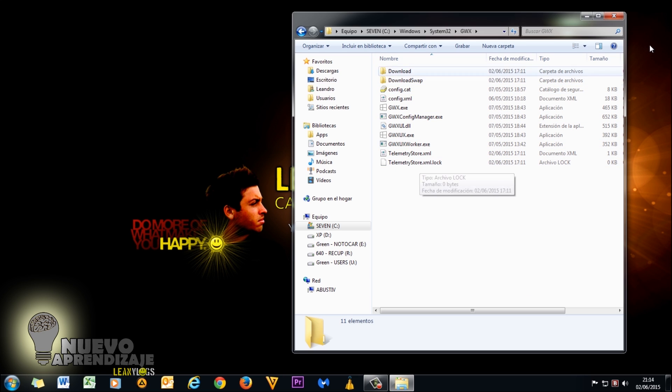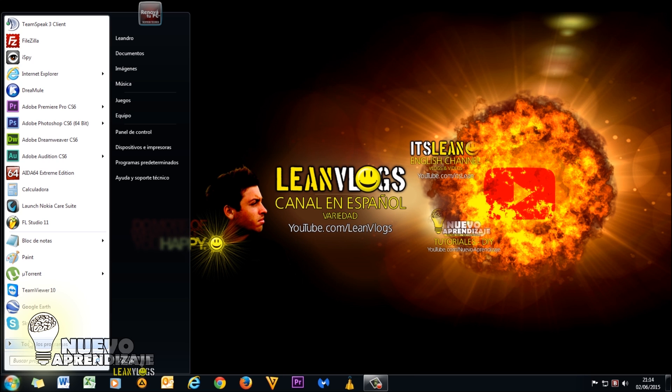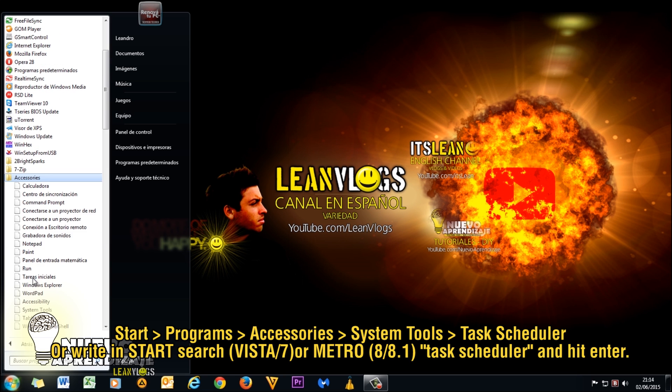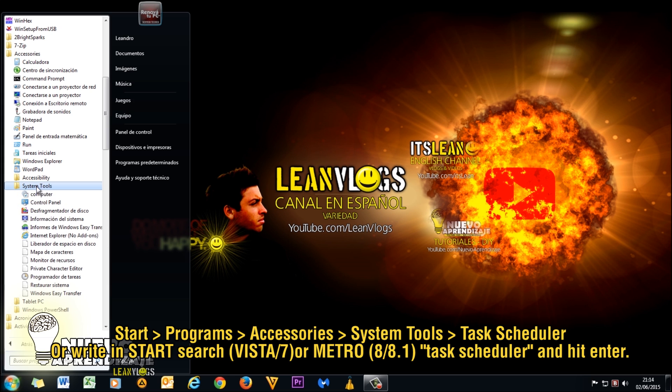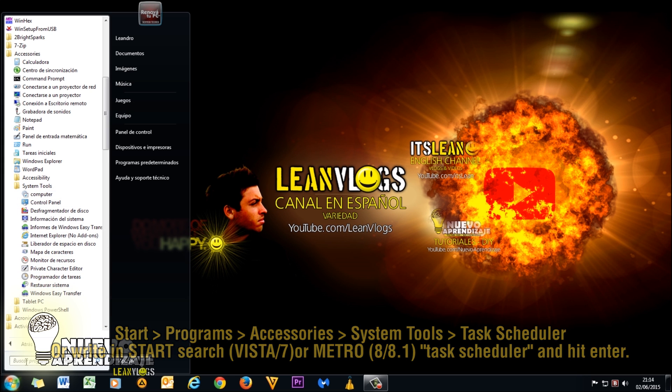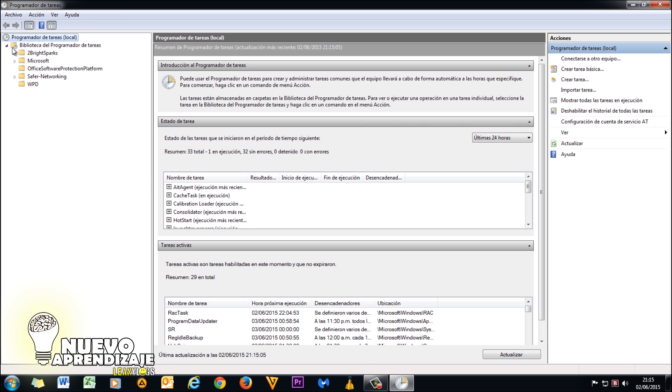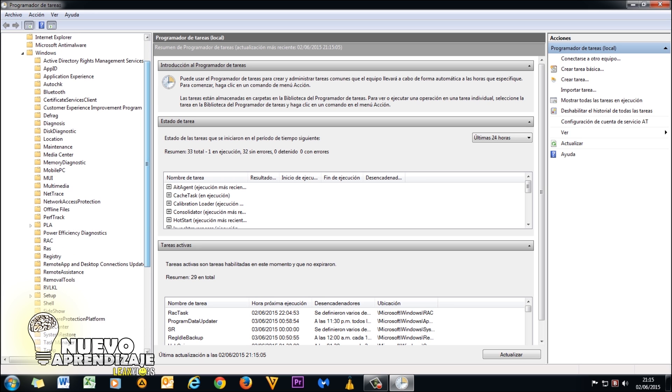For that, we will go to Start, Programs, Accessories, System Tools, and inside that folder to Task Scheduler. You can also write it down there and it will open. Inside here we'll go to the main folder, then Microsoft, then Windows, then Setup.